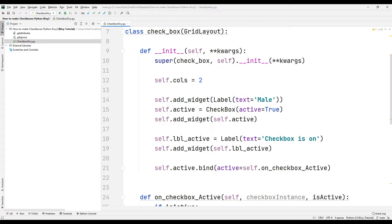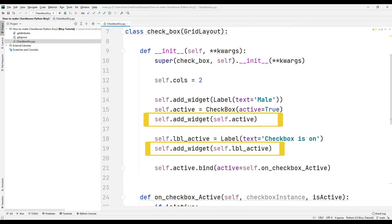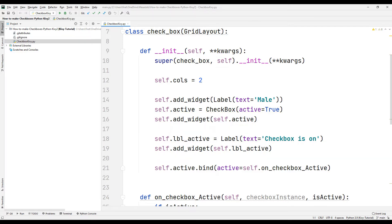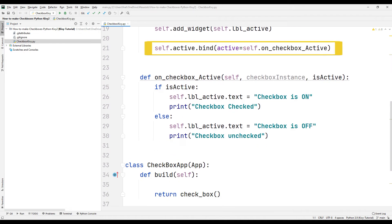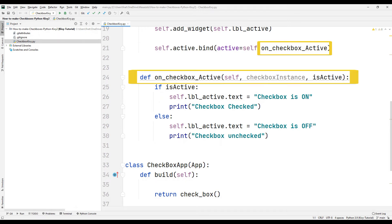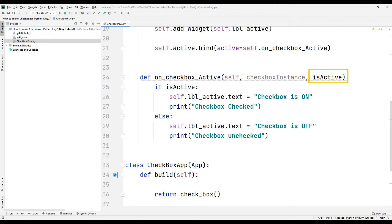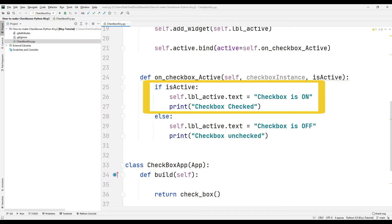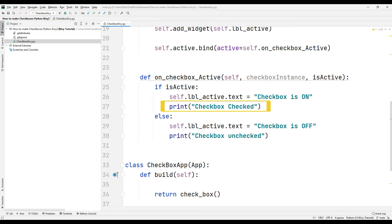Checkbox and label objects have been added to the desktop application using the add_widget function. We can assign a task when the checkbox object is selected using the bind function. Specify a function name with the keyword 'active' to assign a task, then create a function with that name. You can determine whether the checkbox object is active or inactive using the is_active keyword in the function. If the checkbox object is active, set the text of the label object to 'checkbox is on' and print a message to the console.